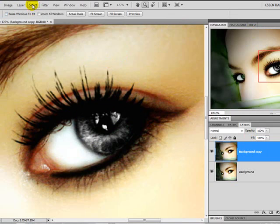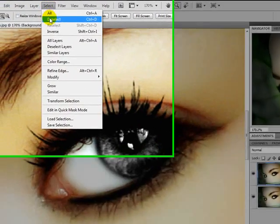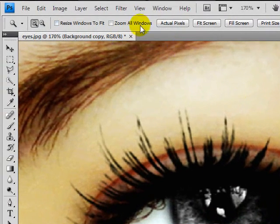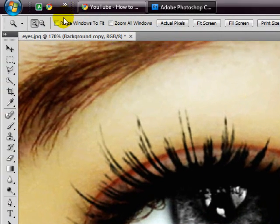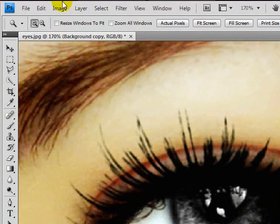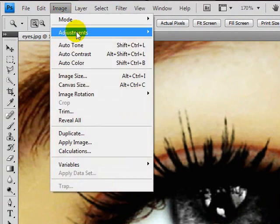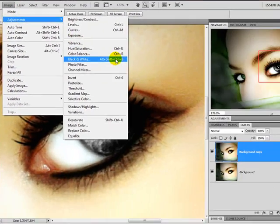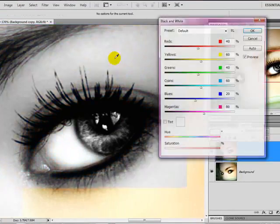Oops. First, you're going to deselect. Do it again. Image, Adjustments, Black and White.